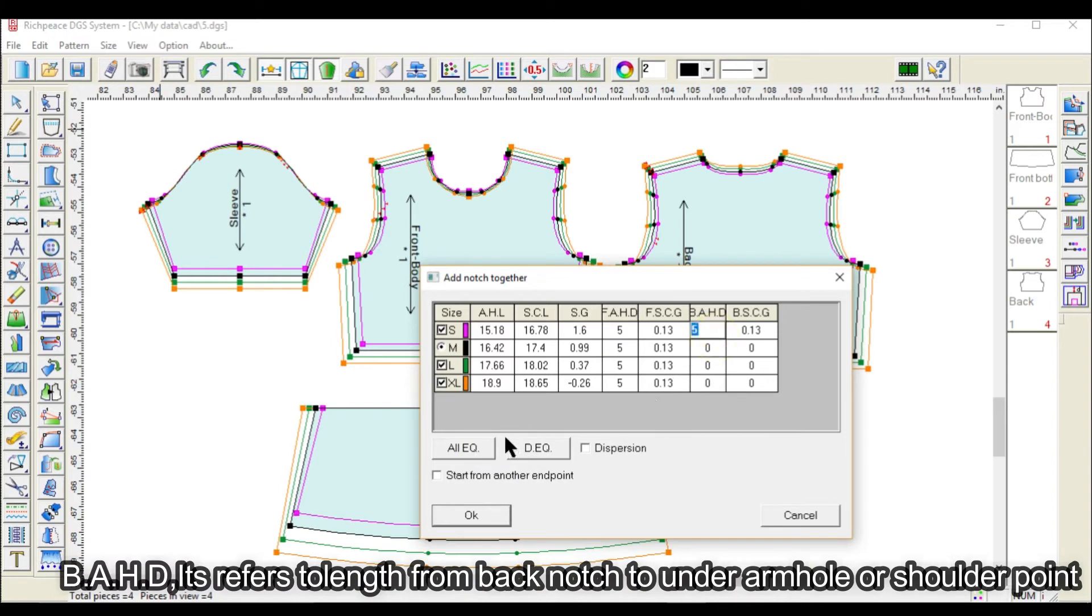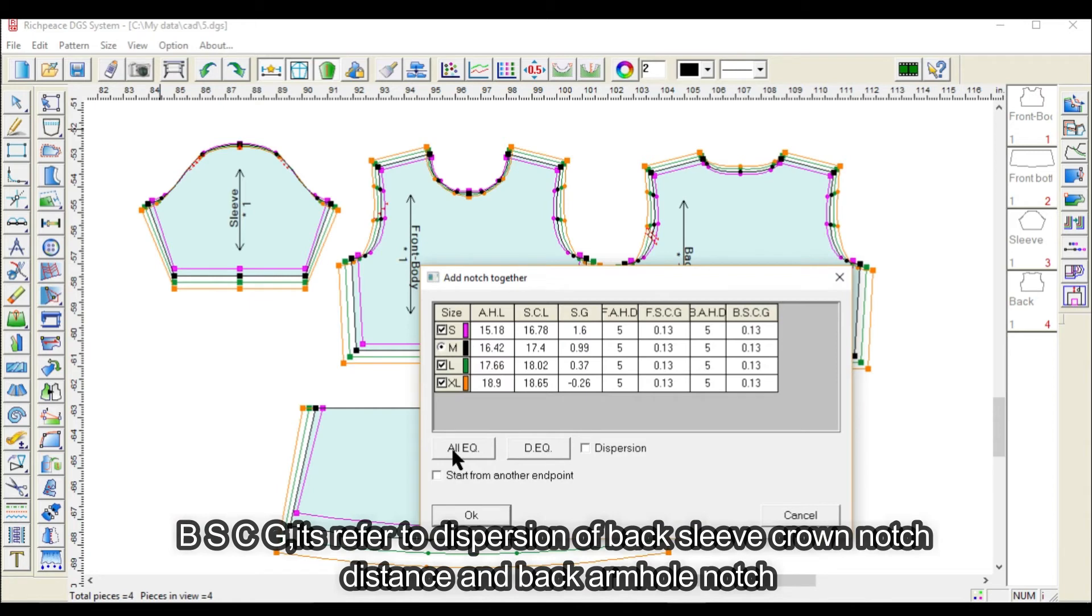BAHD refers to length from back notch to under armhole or shoulder point. BSCG refers to dispersion of back sleeve crown notch distance and back armhole notch.